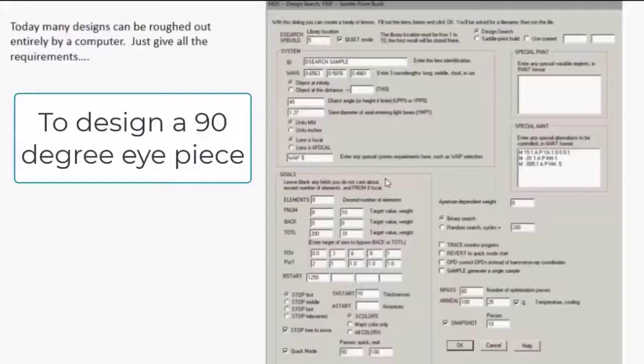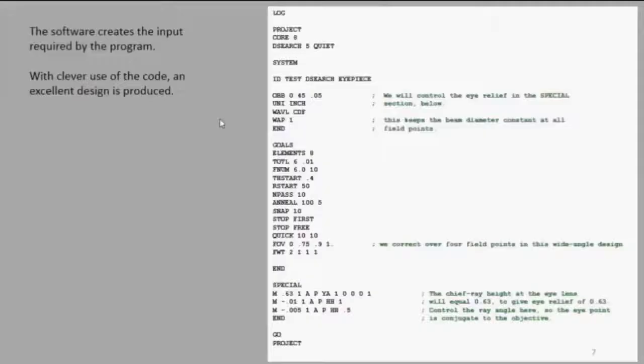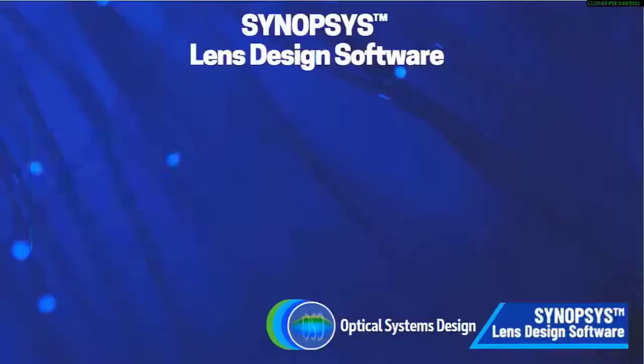Here's an example: we want to design a 90-degree eyepiece. So you give it some requirements — the angle and some other things that you're interested in — and you click OK. The program prepares the input you need to design this kind of lens. You run that, and you come up with something like this: a rather good eyepiece.